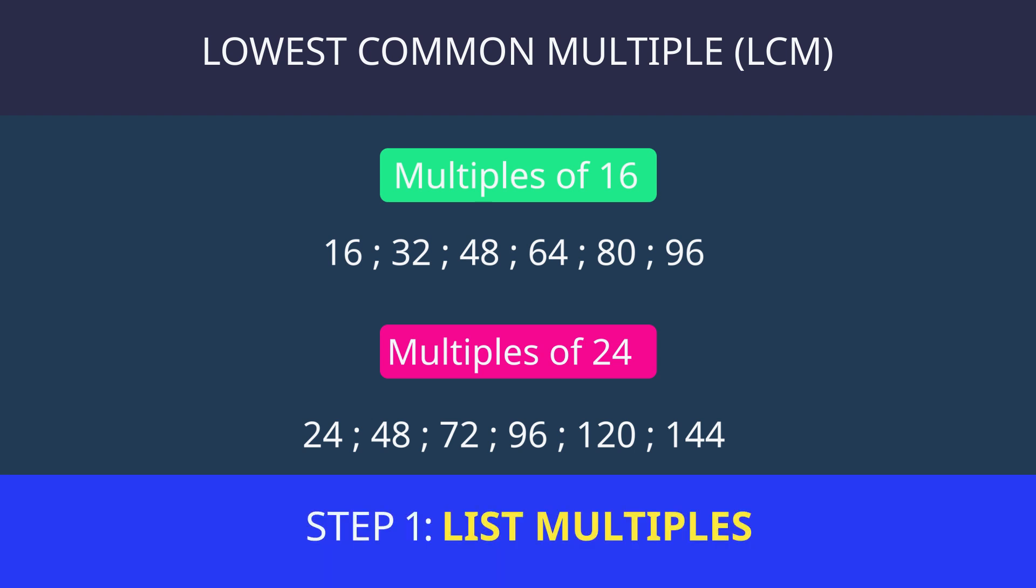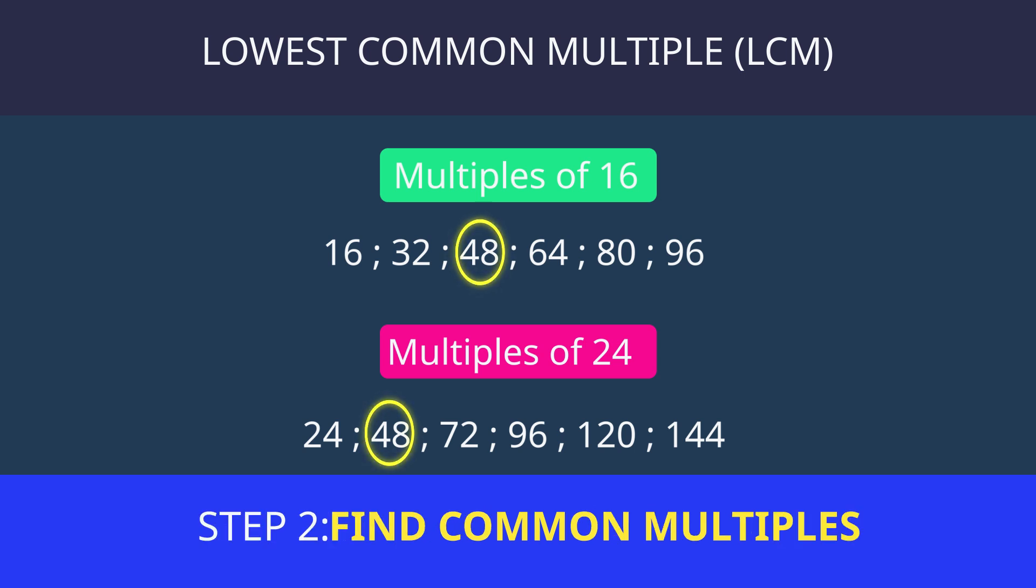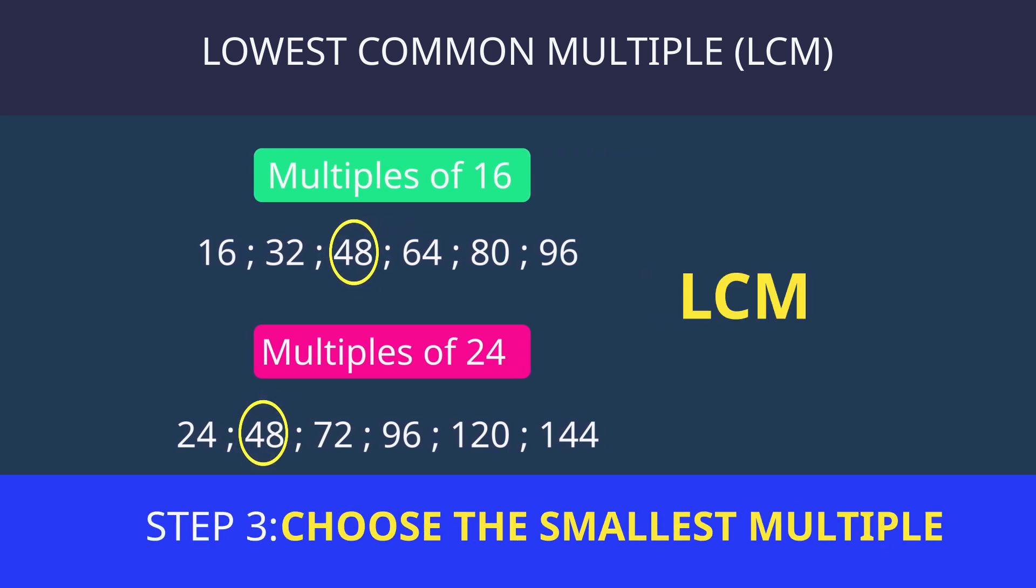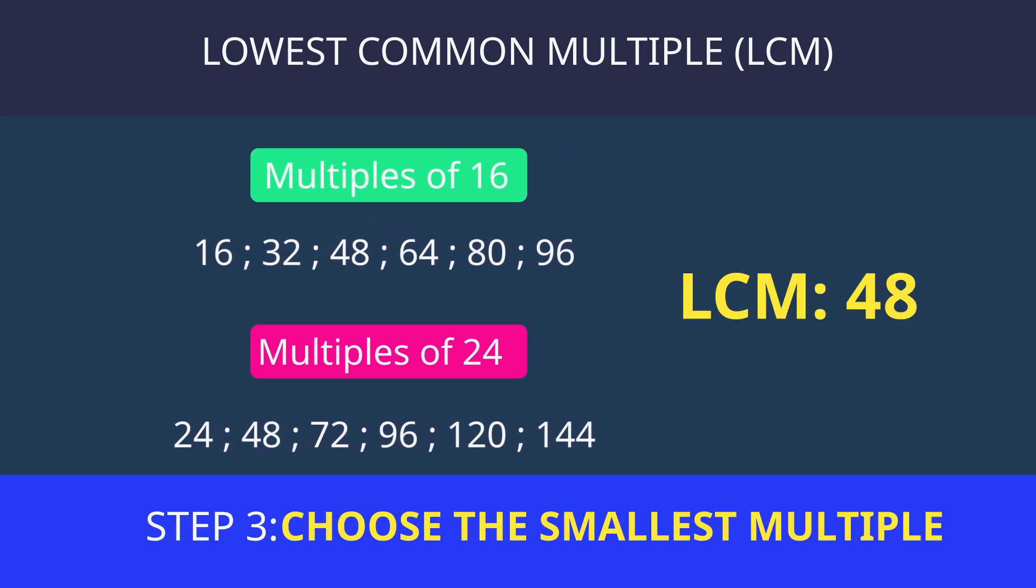There are only 3 steps. Step 1. List multiples. Step 2. Find common multiples. Step 3. Choose the smallest multiple.